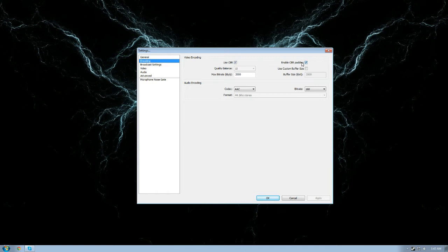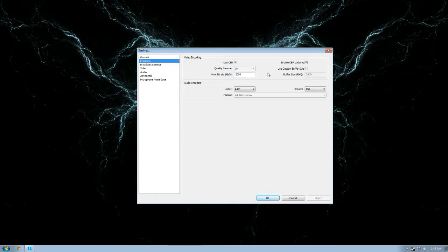It's more stable if you have it on. The option that you have if you turn it off allows you to change your bitrate during your stream. Nobody does that, there's no real good reason to do so, so keep it on.